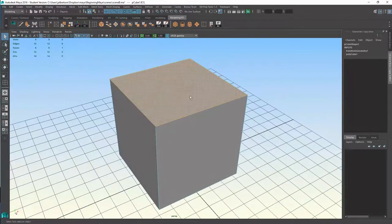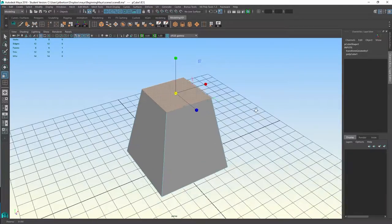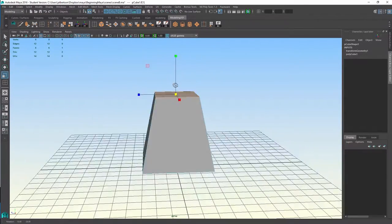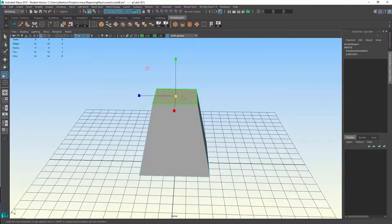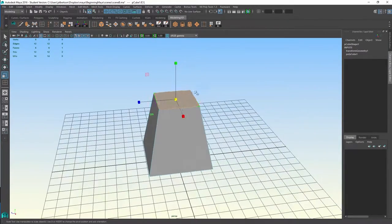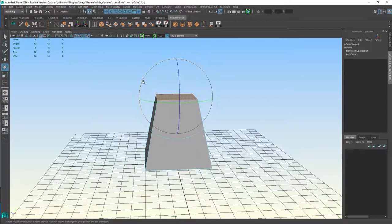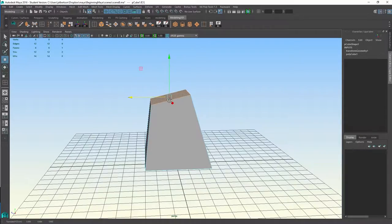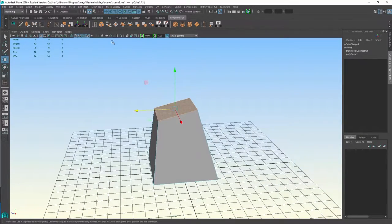The same goes with face mode. Oftentimes you'll be building onto an object and you'll need to extrude from a specific face. So let's say I wanted to give this a little bit of a shape.